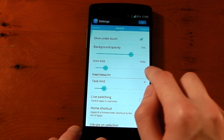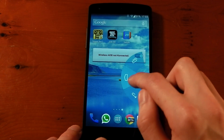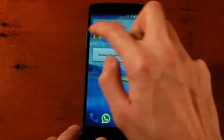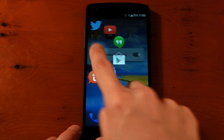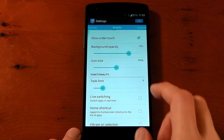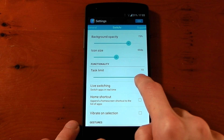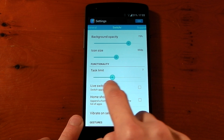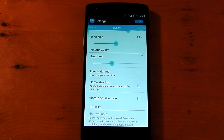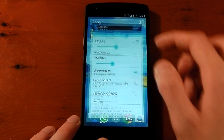There's glow under touch, background opacity, and icon size — if you want the icons to be smaller you can do that, or if you want to make them bigger you can do that too. There's also a task limit which you can set all the way up to 10 icons if you want — I'm going to leave it around 7.